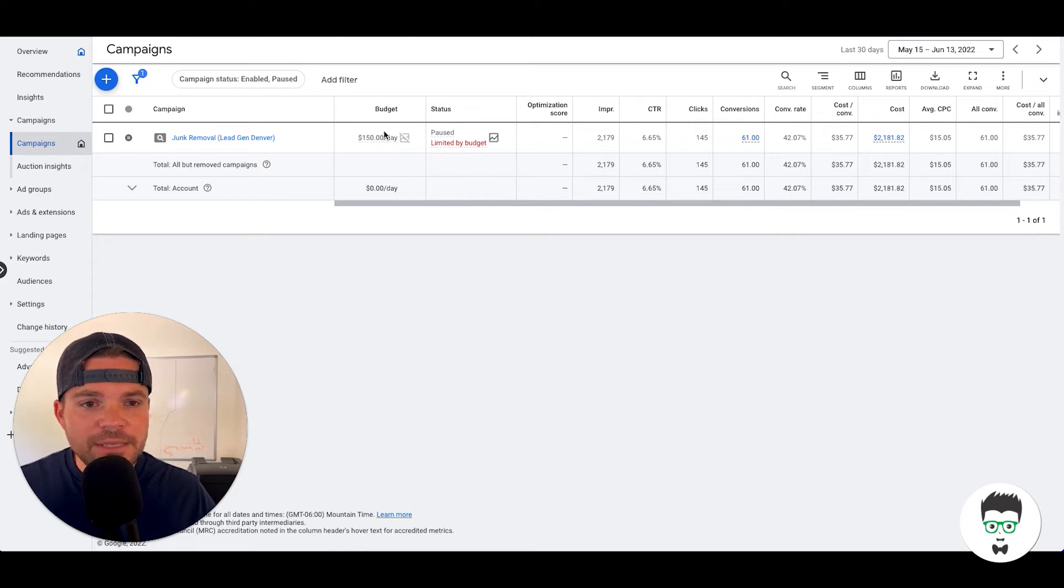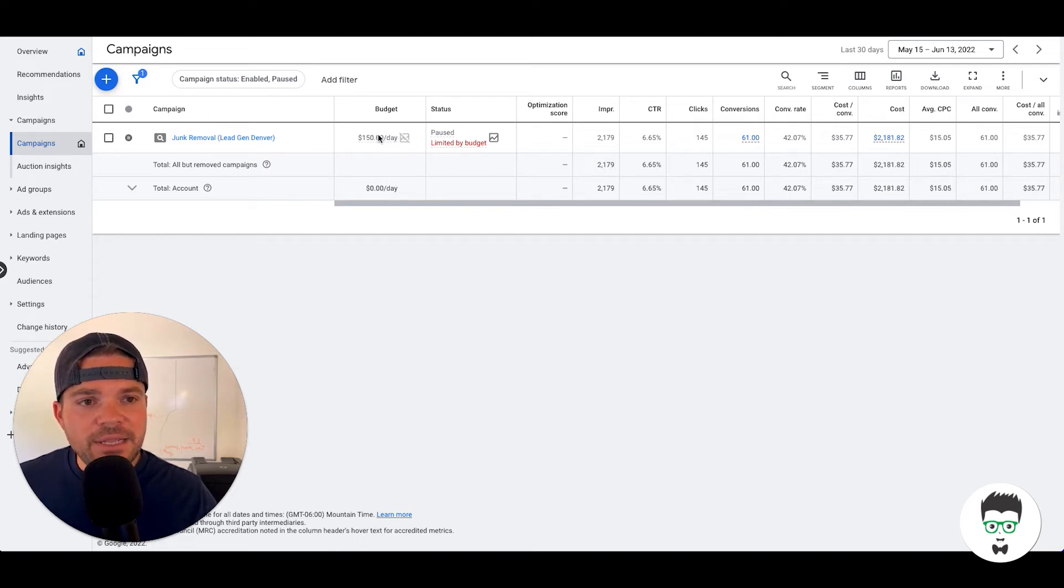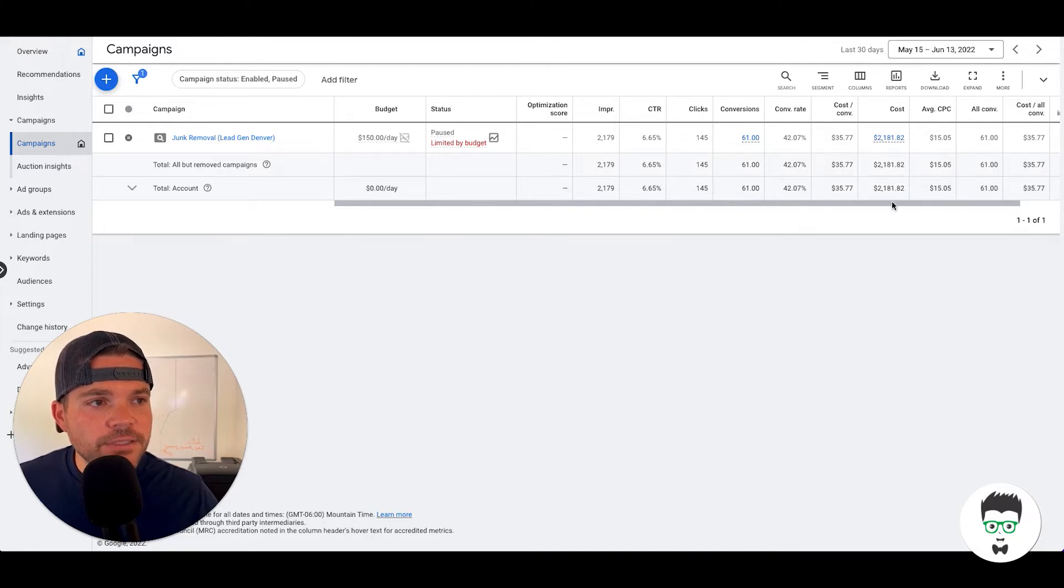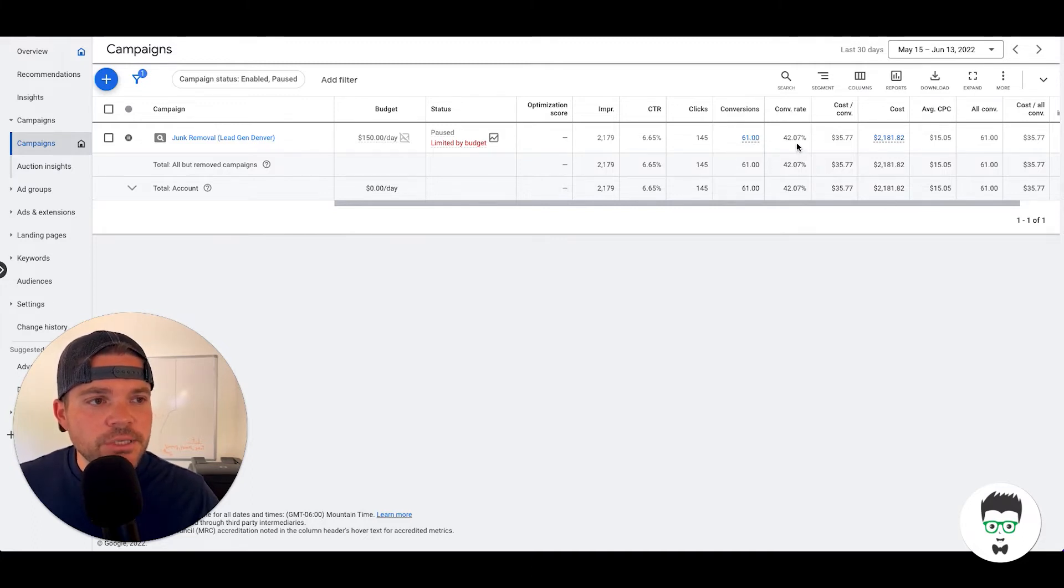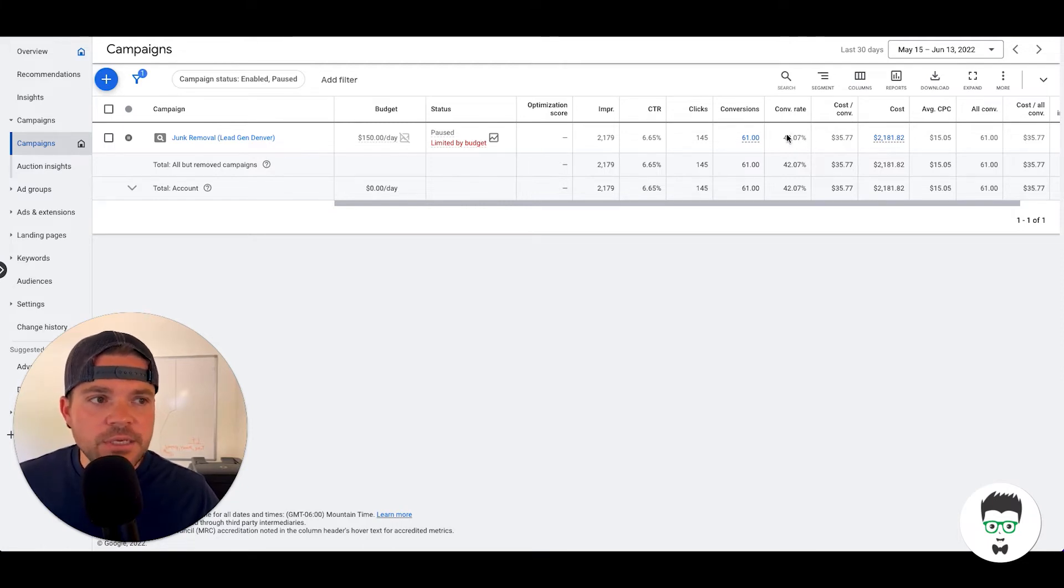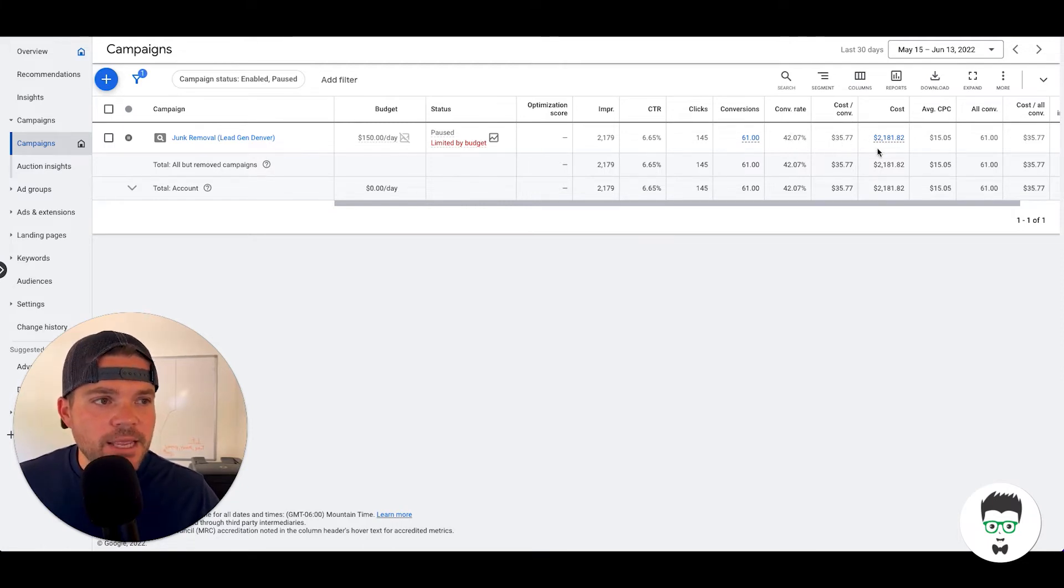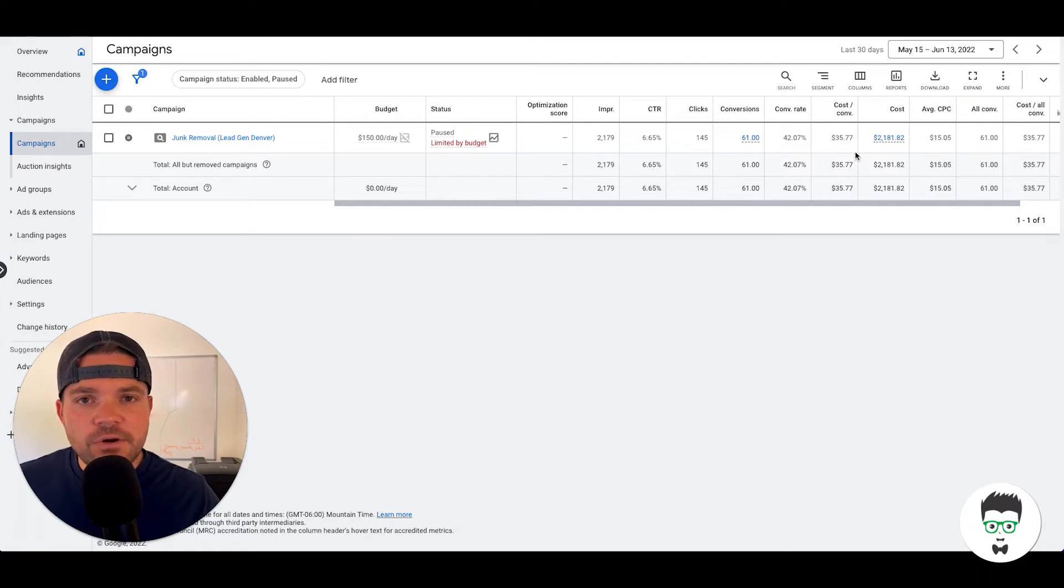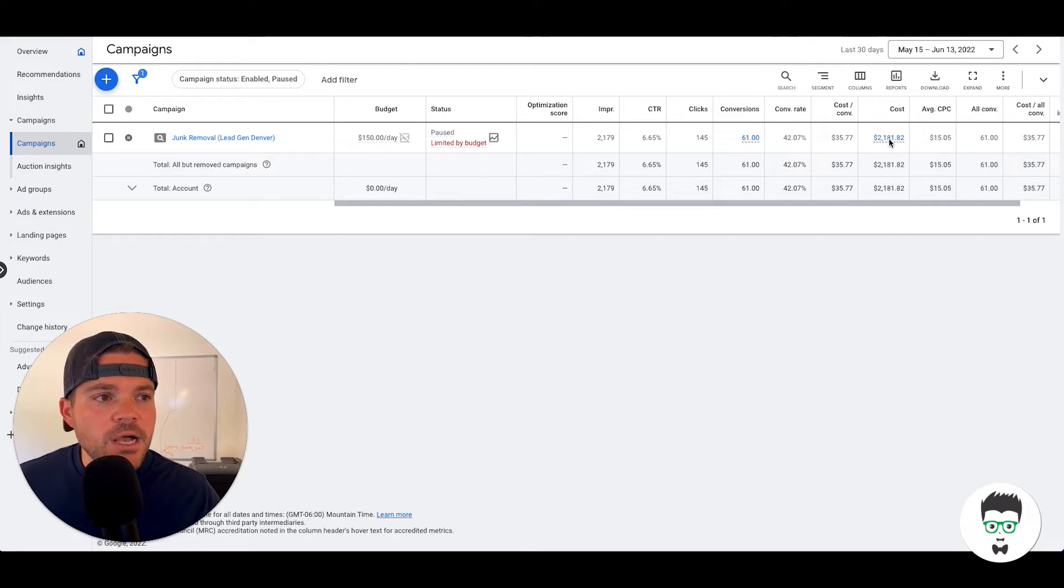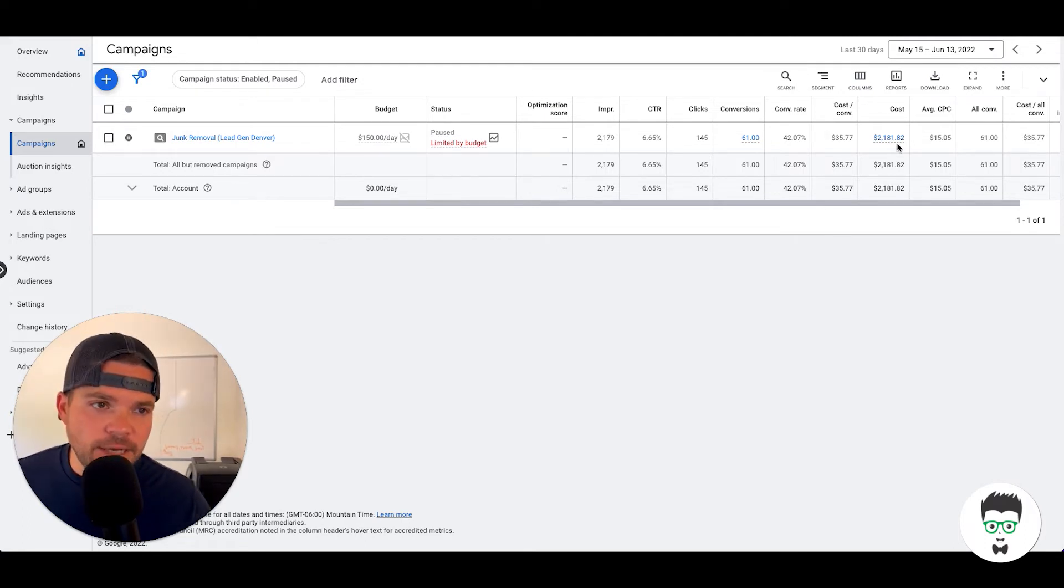This campaign has a daily budget of $150. It has had 145 clicks in the last 30 days, 61 conversions, a 42.07% conversion rate, a cost per acquisition of $35.77, and a total cost for those 30 days of $2,181.82.